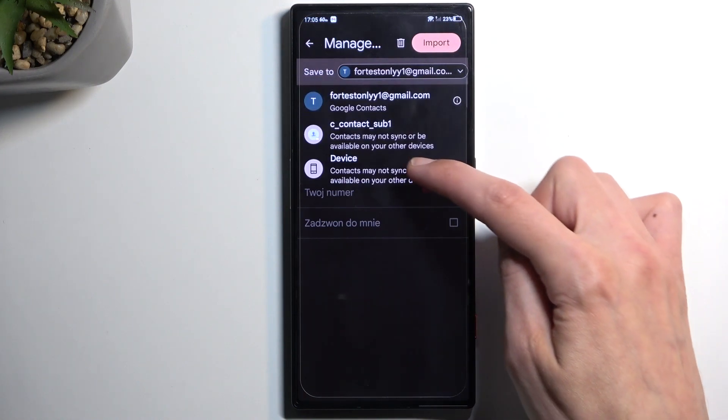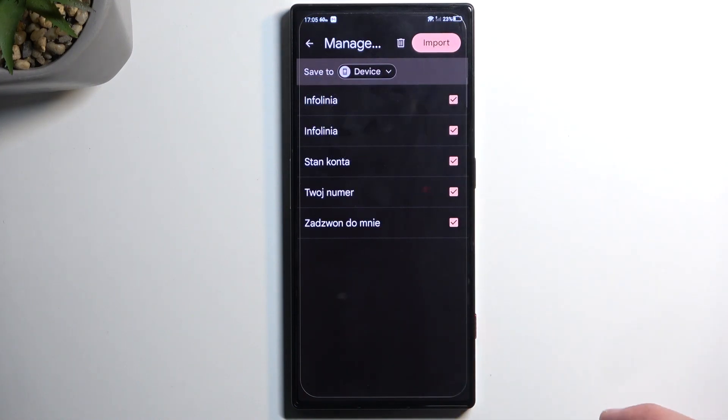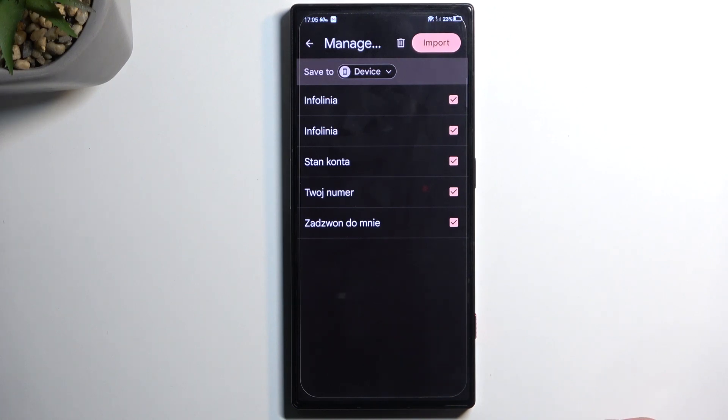But I could for instance change to the device and this will automatically select all the contacts because there are no contacts on the device itself apparently.